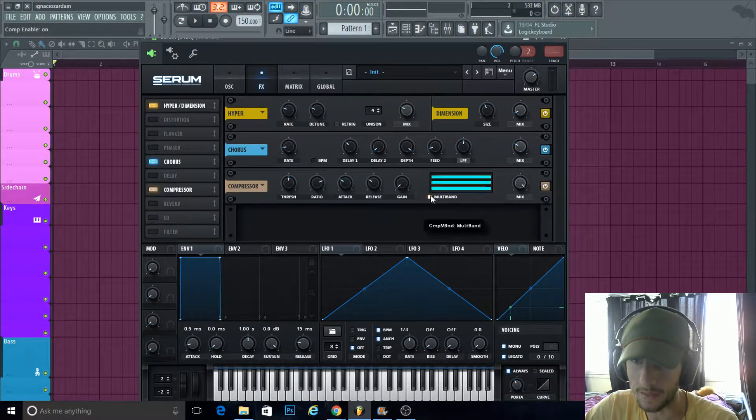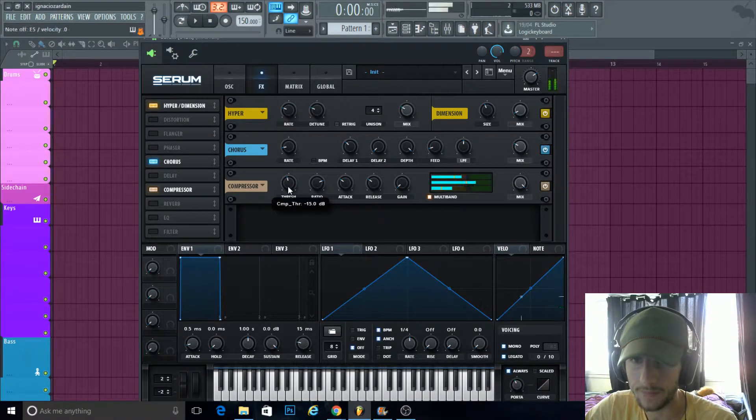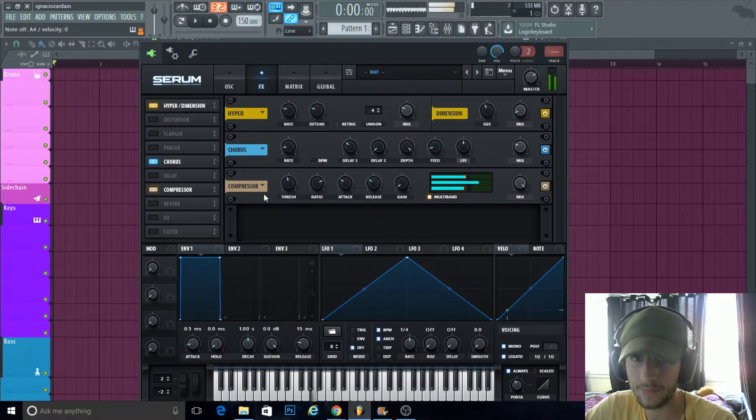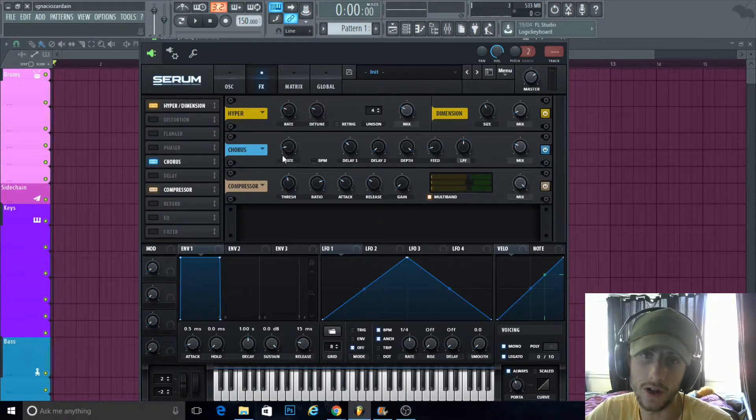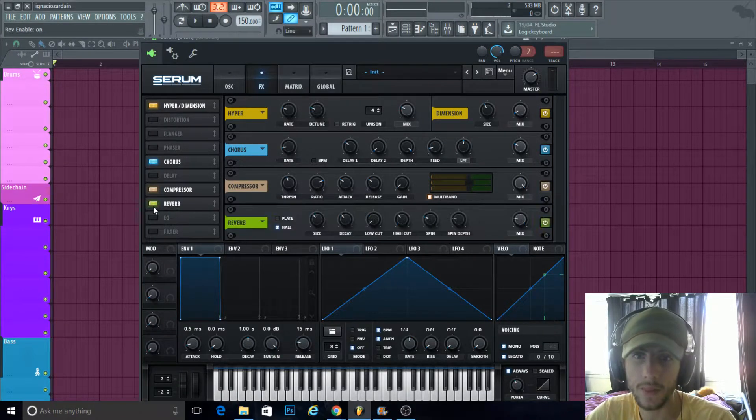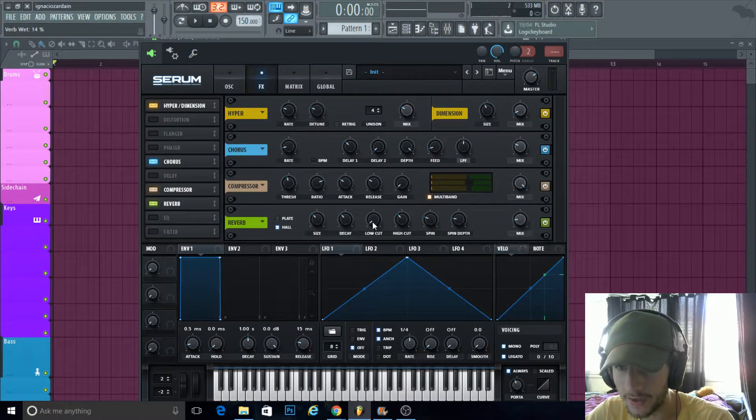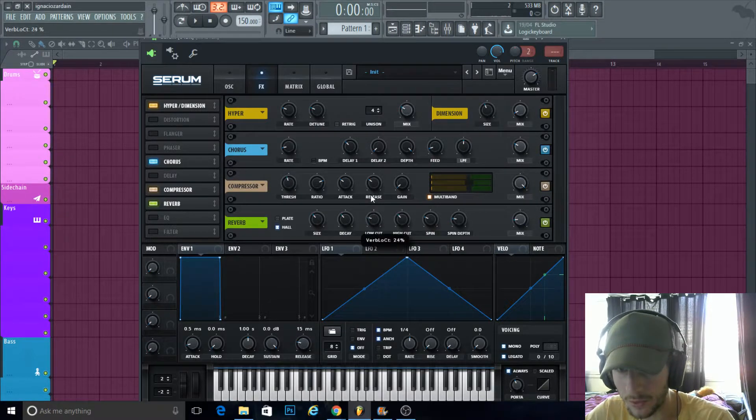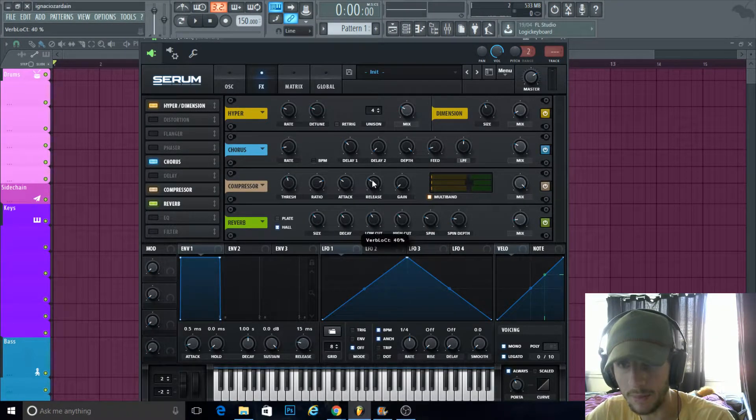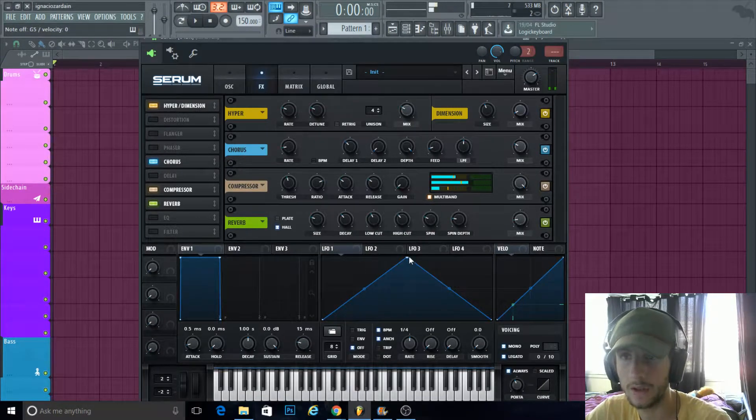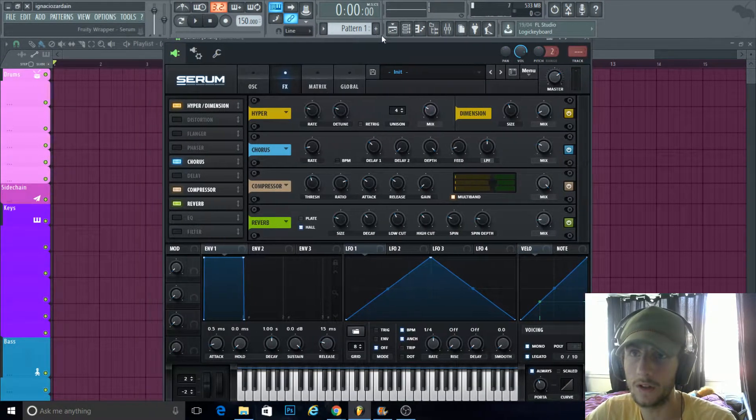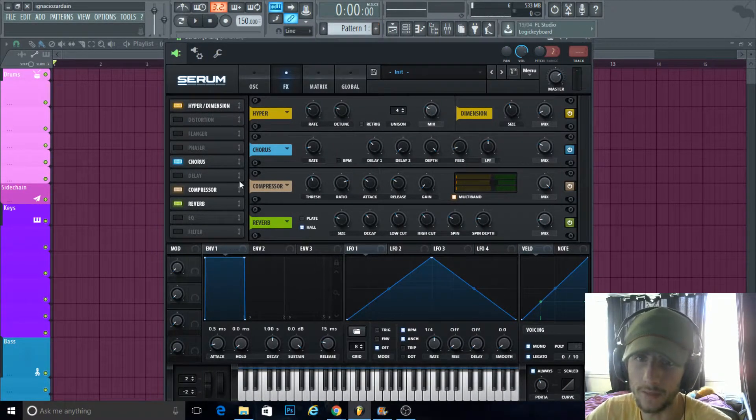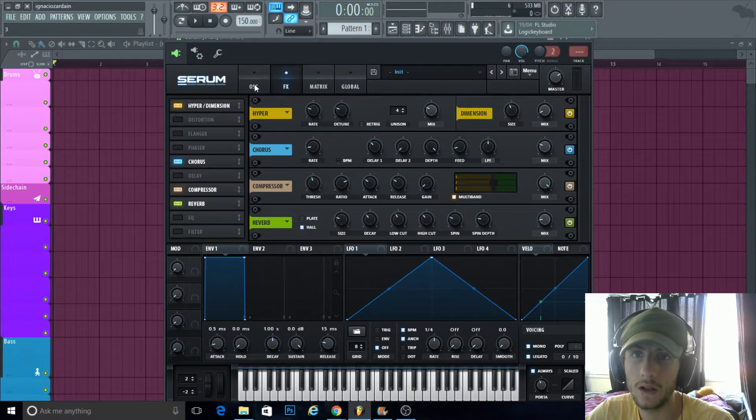Compressor multi-band, threshold down a little bit. I like to use the Serum reverb—it sounds nice. Click that, turn the mix down, turn the low cut not all the way up but before halfway. Turn the size down a little bit. Nice little reverb there.